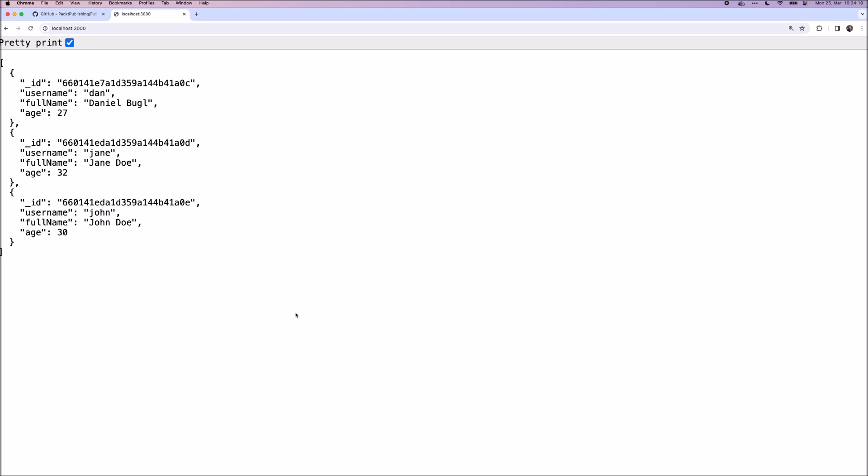So in this chapter, we successfully created our first backend services using Node.js. And we learned how to use MongoDB and Docker to create a database server and how to interface with it using the Mongo shell. And finally, we put together what we've learned and created a Node.js web server that returns documents from our MongoDB database.